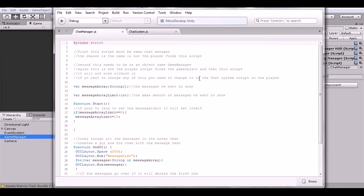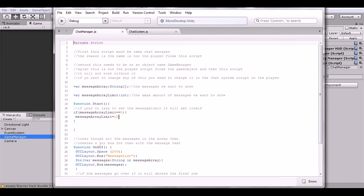First is the Chat Manager script. We have the message array which is a collection of strings — all the messages we want to display on screen. Then we have the message array limit, the number of messages to display before we start deleting them. If you don't set it, it will automatically be set to 10.